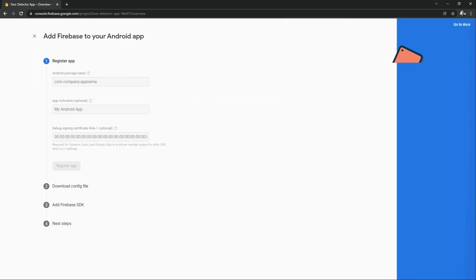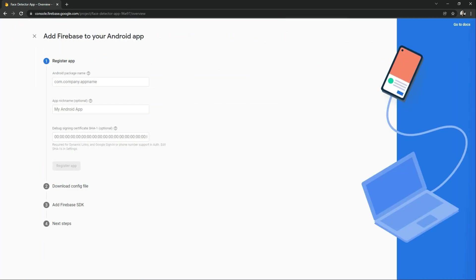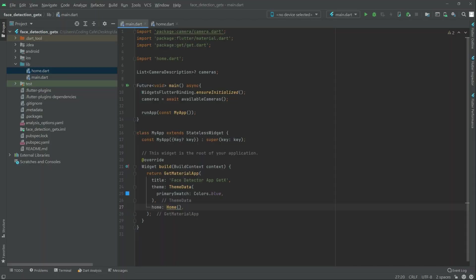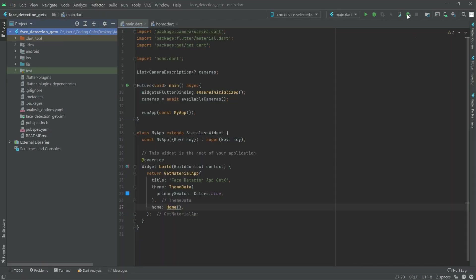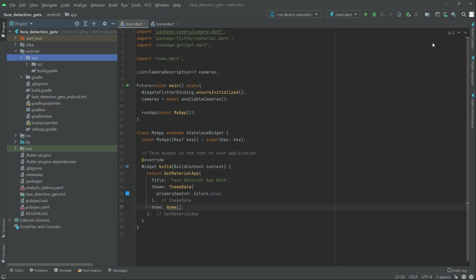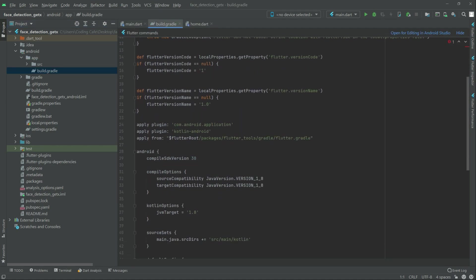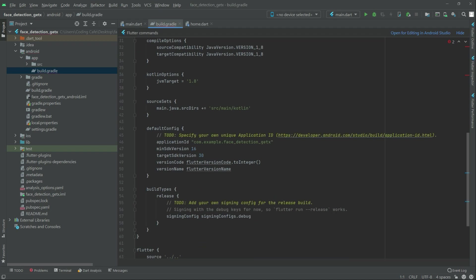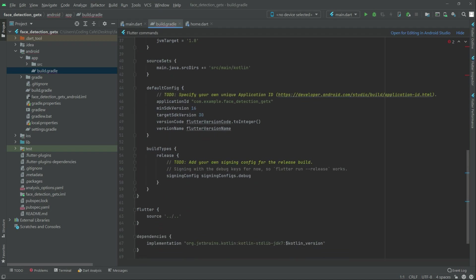Now we will provide our Android package name. Go to Android Studio, open the Android folder, open the app folder, and open the app-level build.gradle. Scroll down and you will see the Application ID — simply copy that.